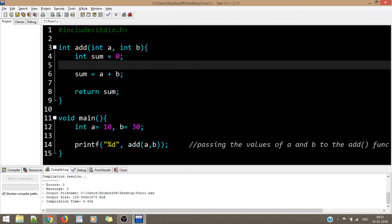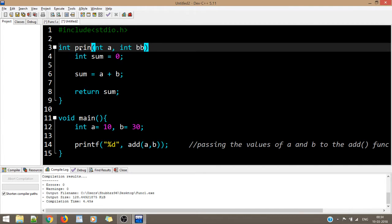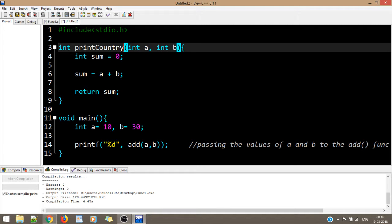For non-parameterized functions, I'll create a new file. I'll write a print_country function. I'll remove the parameters from the function definition - so now this function has become non-parameterized because there are no parameters inside the definition of the function.